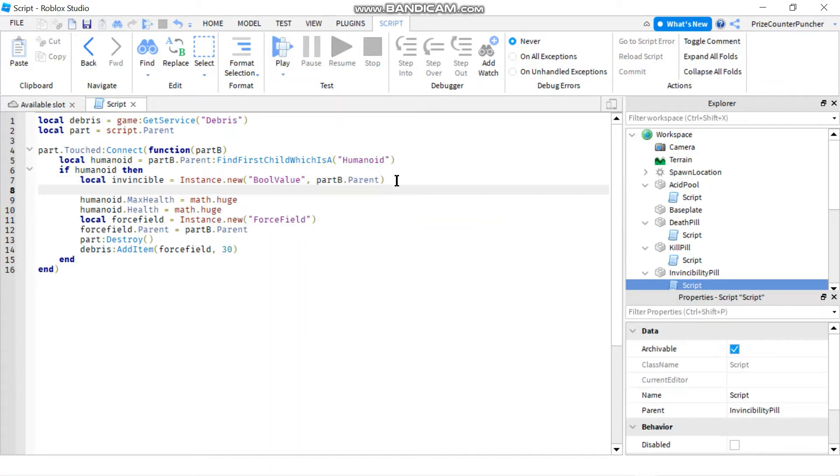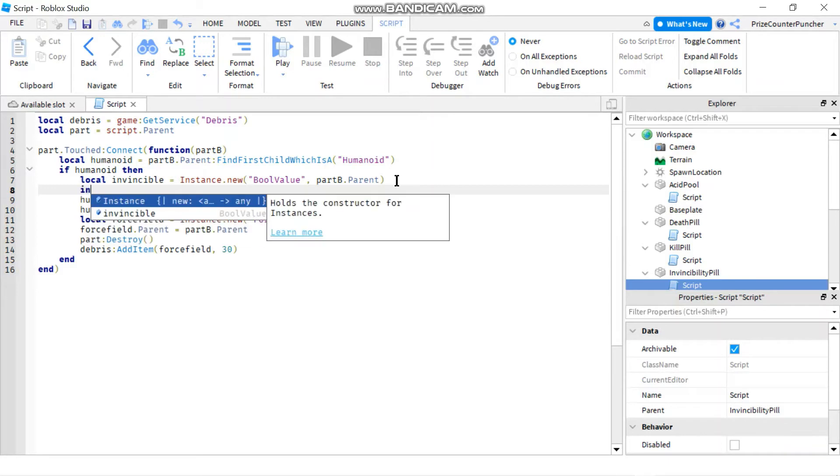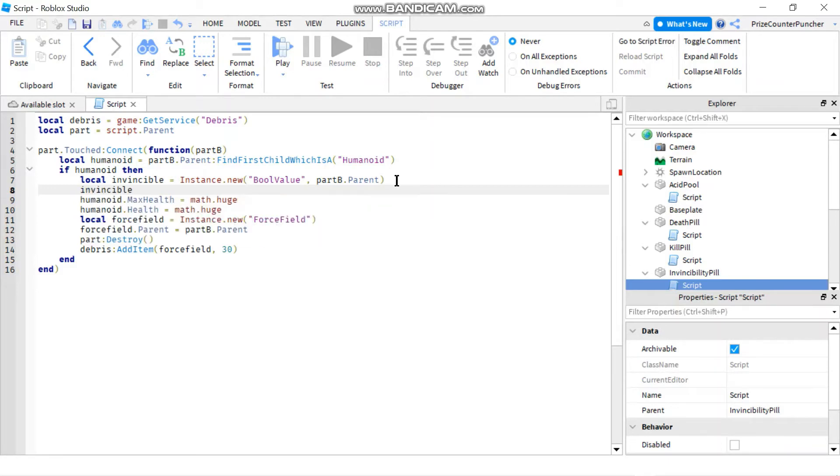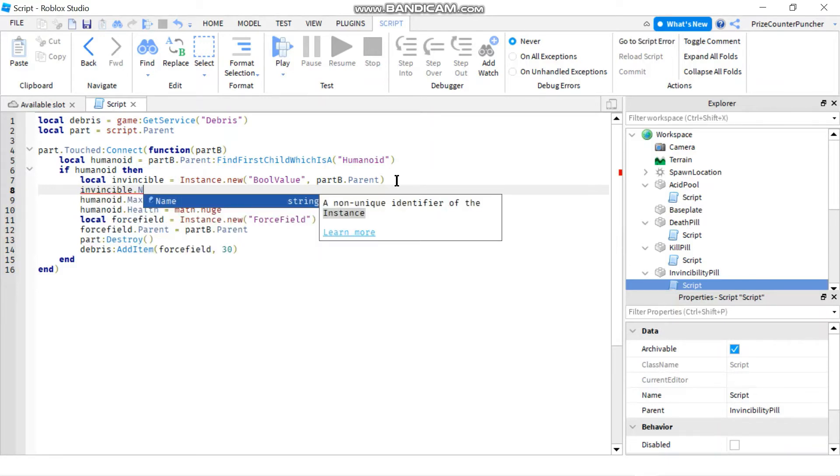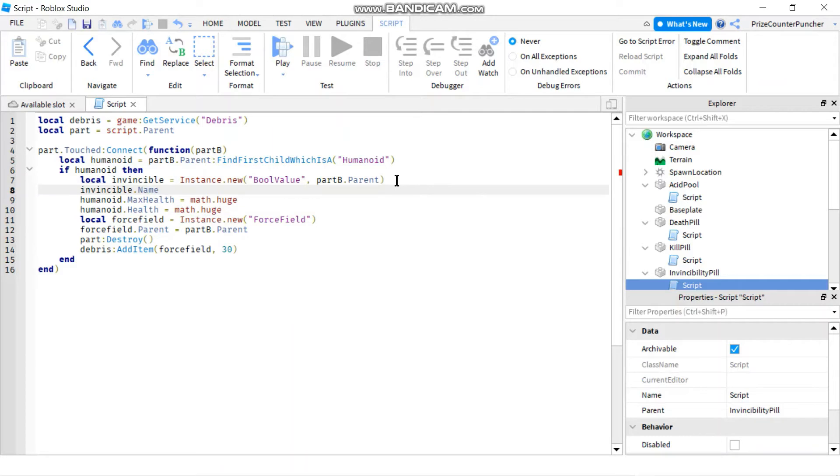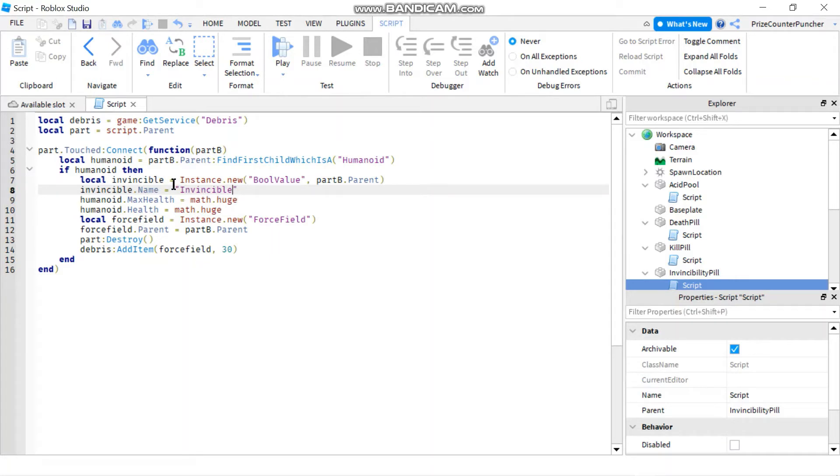And let's rename that BoolValue to invincible. So we're gonna say invincible.name equals to invincible. So now as soon as the player touches the part, he's gonna have a boolean value under him where the name of the boolean value is invincible.